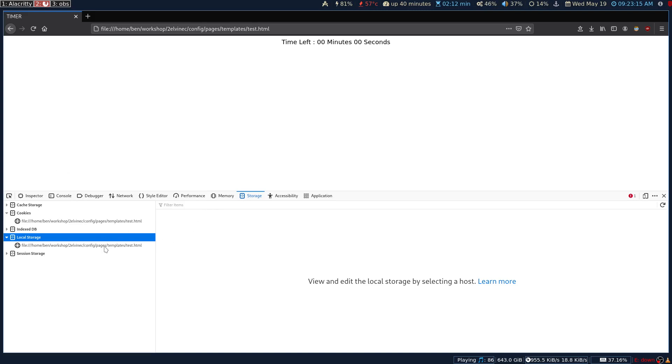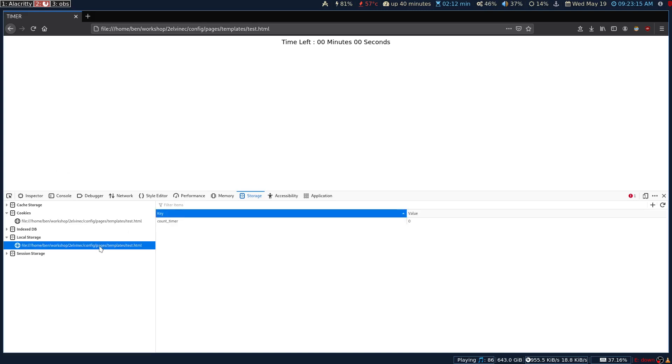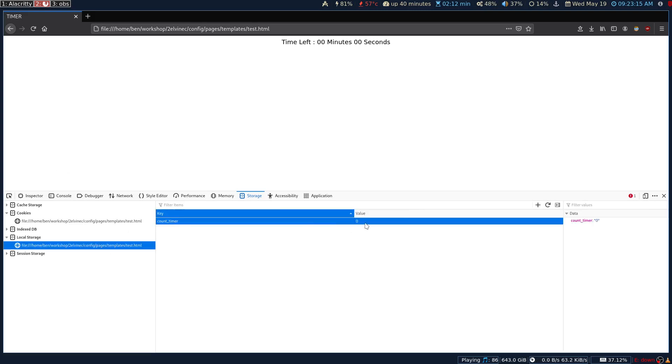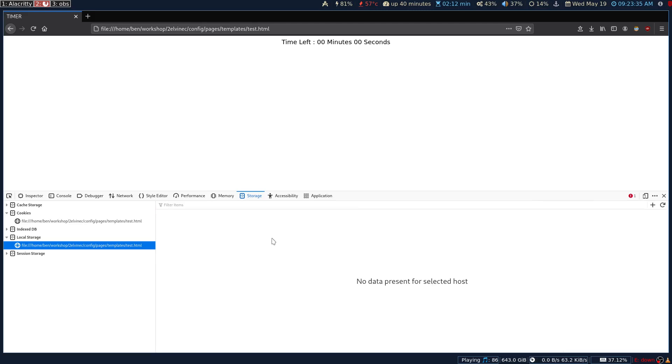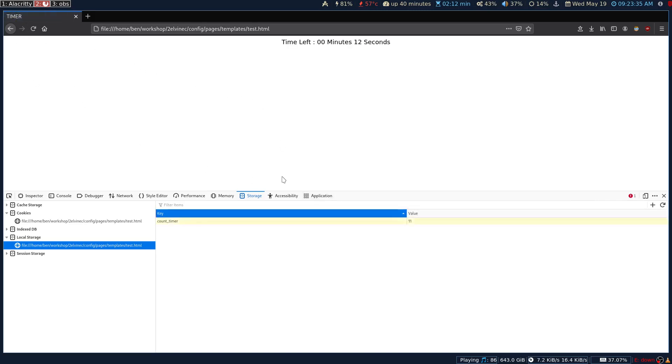In this case, if you go to the developers option and go to the local storage, then you will see the key-value pairs. The key is the countdown timer and the value is zero. So we right-click and delete countdown timer, and then refresh it. Then the value is no longer stored in the browser and it will start from the second again.